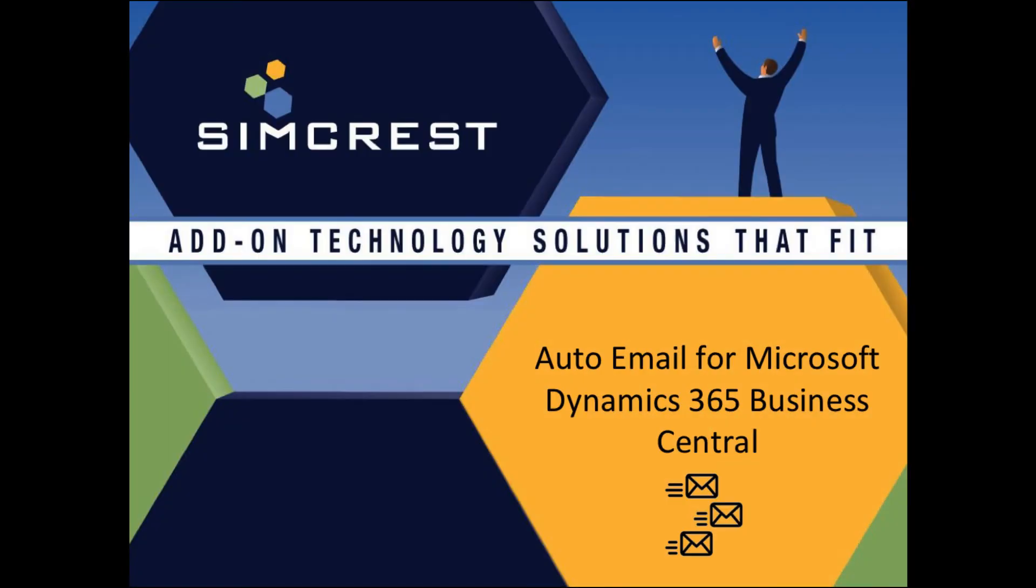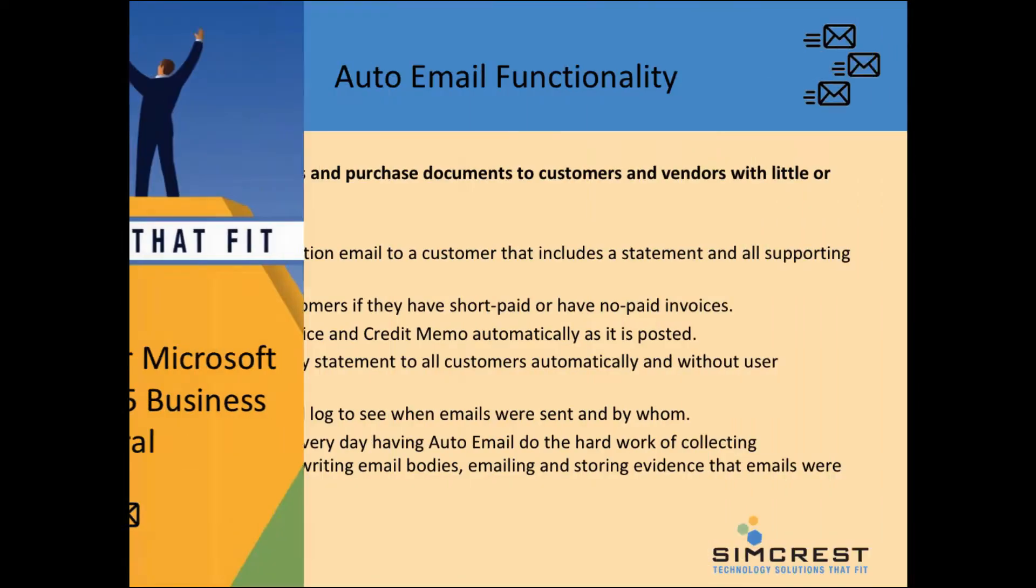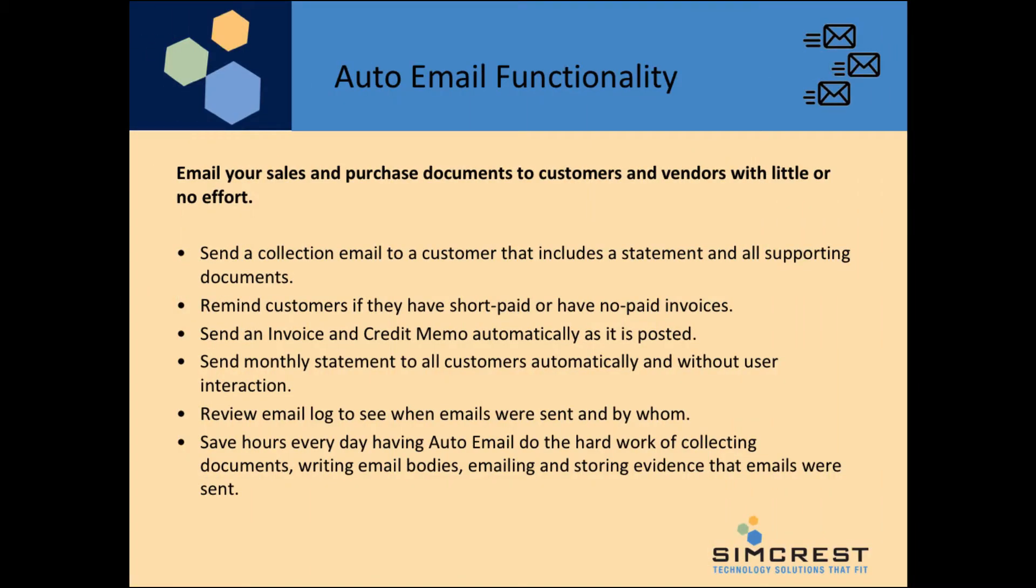Thank you for joining us to learn more about the Auto Email app for Microsoft Dynamics 365 Business Central, developed by Simcrest. The Auto Email app will let you automatically email sales and purchase documents to customers and vendors with little or no effort.